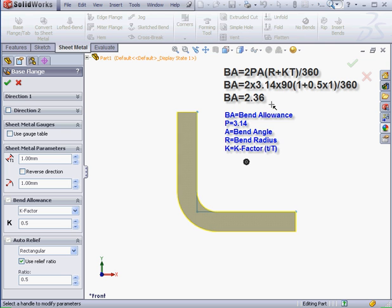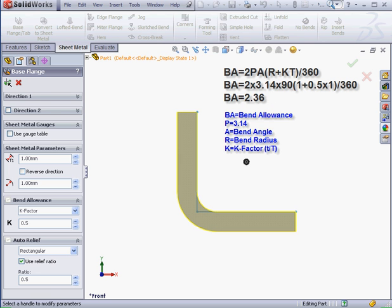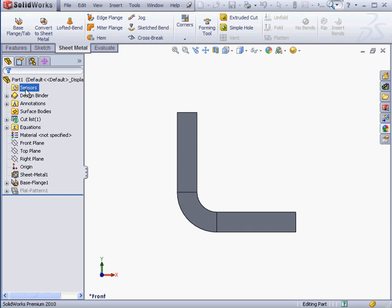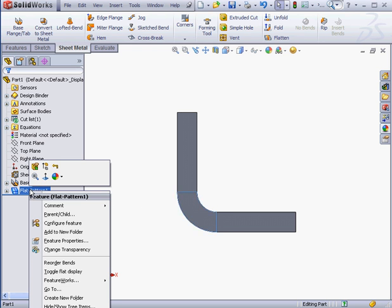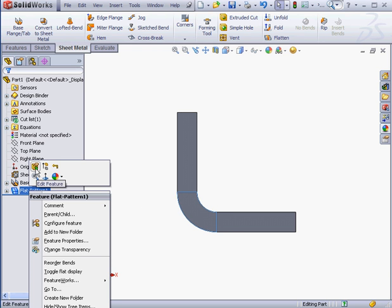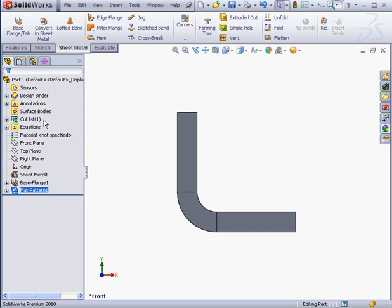Let's go ahead and measure our actual part to make sure this lines up. By the way, in order to see the bend region, right-click and select Edit Feature. In the Property Manager, uncheck Merge Faces, and let's accept and cancel out of the tool.